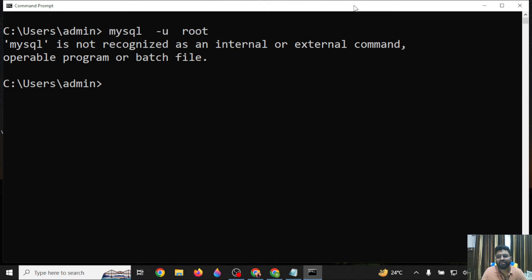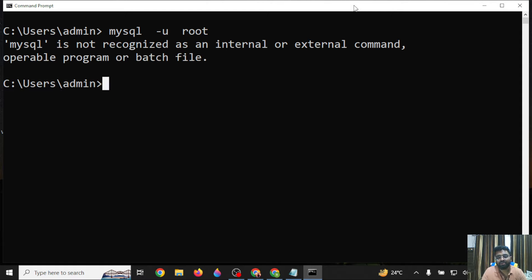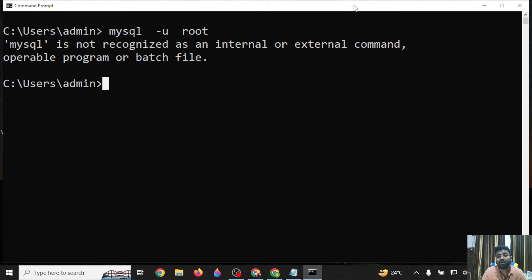This is very simple. Whenever you have installed MySQL, the Windows path is not set. Basically, Windows doesn't know at which location MySQL database is installed in your operating system.